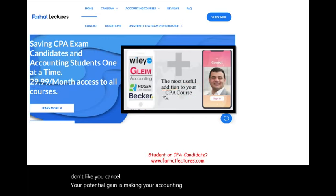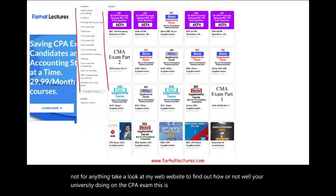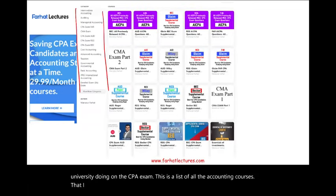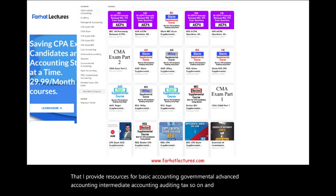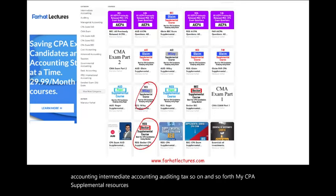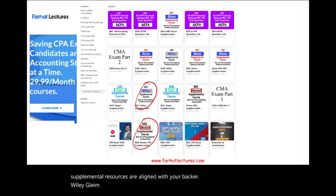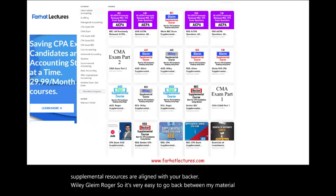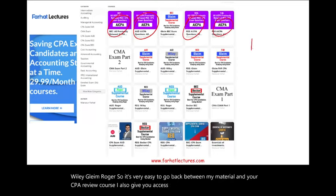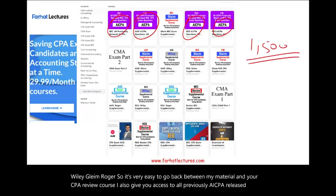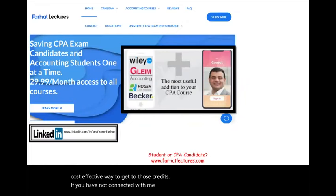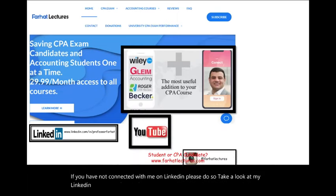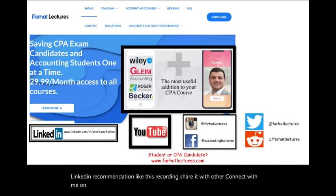Your potential gain is making your accounting career much easier. Take a look at my website to find out how well your university is doing on the CPA exam. I provide resources for basic accounting, governmental, advanced accounting, intermediate accounting, auditing, and tax. My CPA supplemental resources are aligned with Becker, Wiley, Gleim, and Roger. I also give you access to almost 1,500 previously released AICPA questions with detailed solutions. Connect with me on LinkedIn, Instagram, Facebook, Twitter, and Reddit.